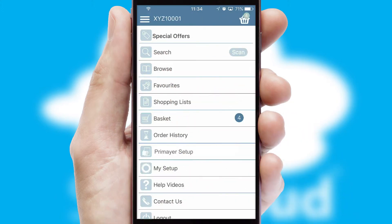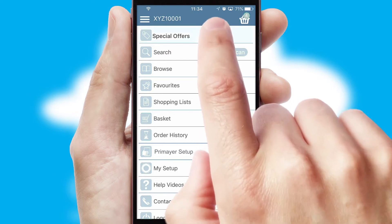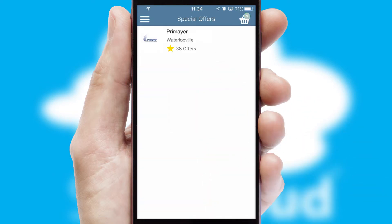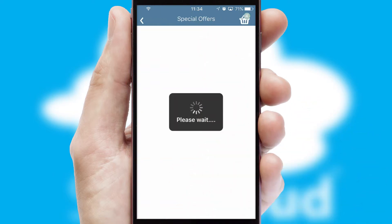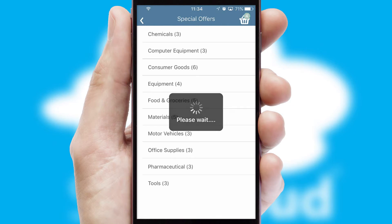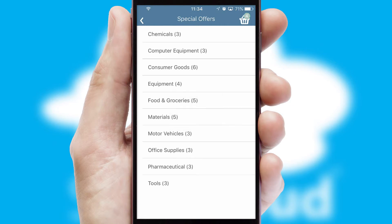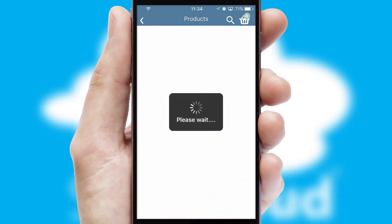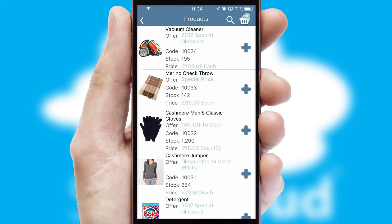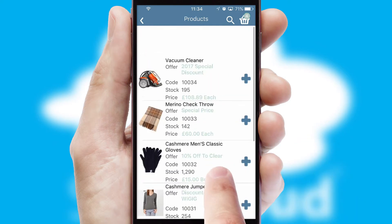Creating customized special offers is another feature of the application which can be set up and tailored for individual customers. SwiftCloud has some very powerful promotional features such as multi-buy and price promotions.